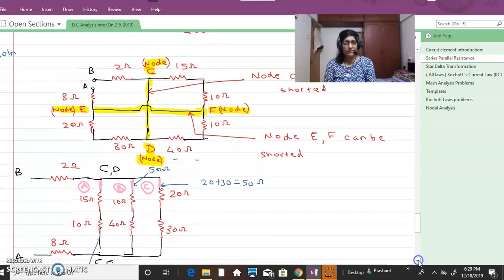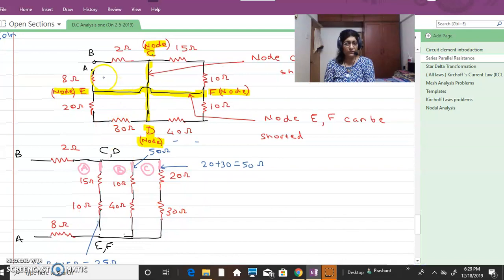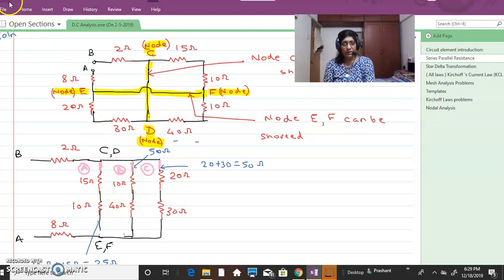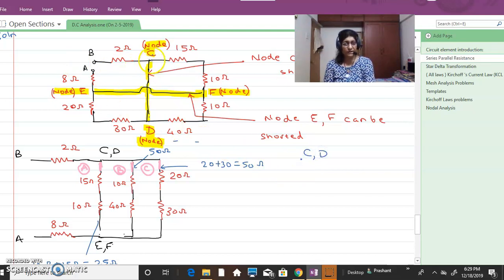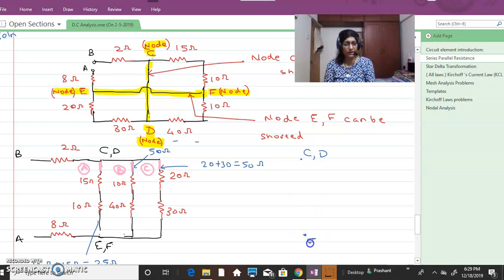After short-circuiting, we get a simple small diagram. I will show how this diagram comes together. C and D, which are short-circuited, become one node. E and F, which are short-circuited, also become one node. We also have two external nodes A and B across which we find the resistance.